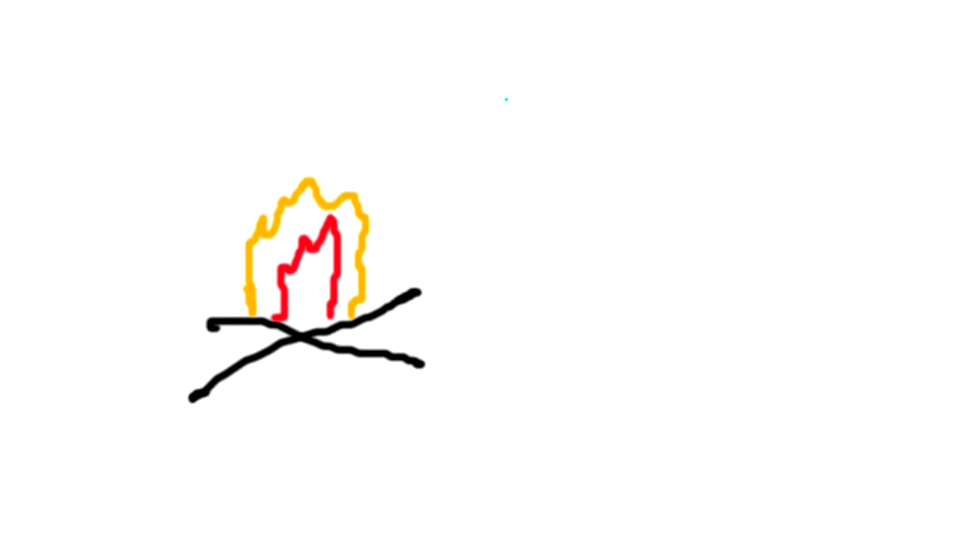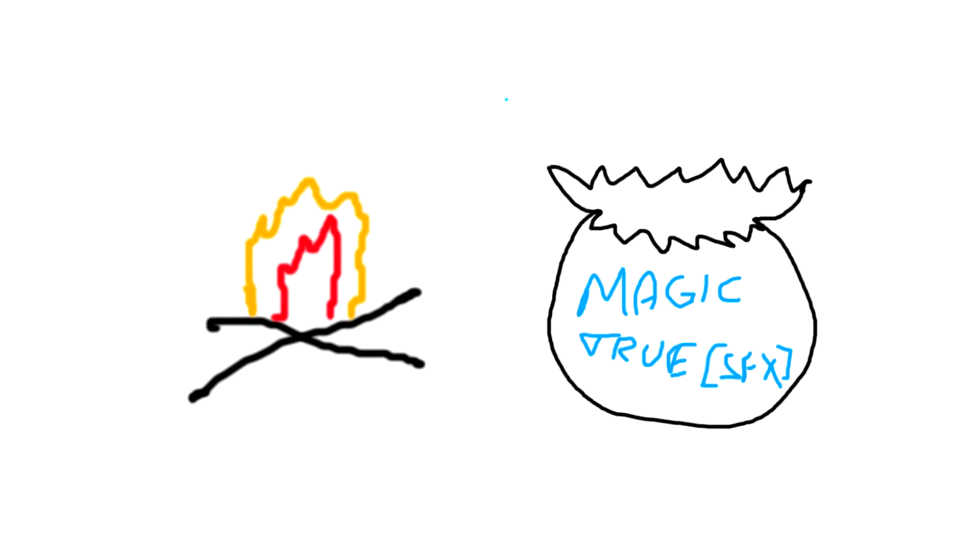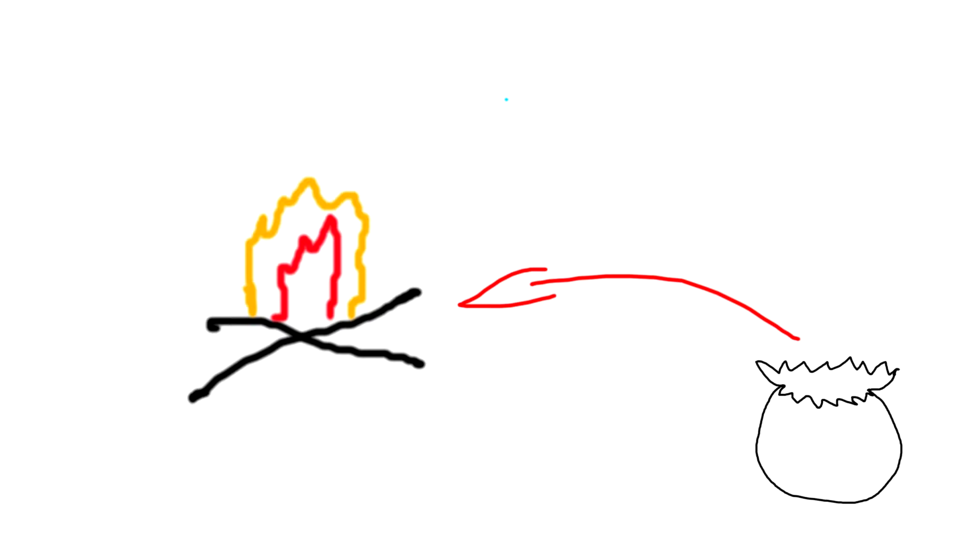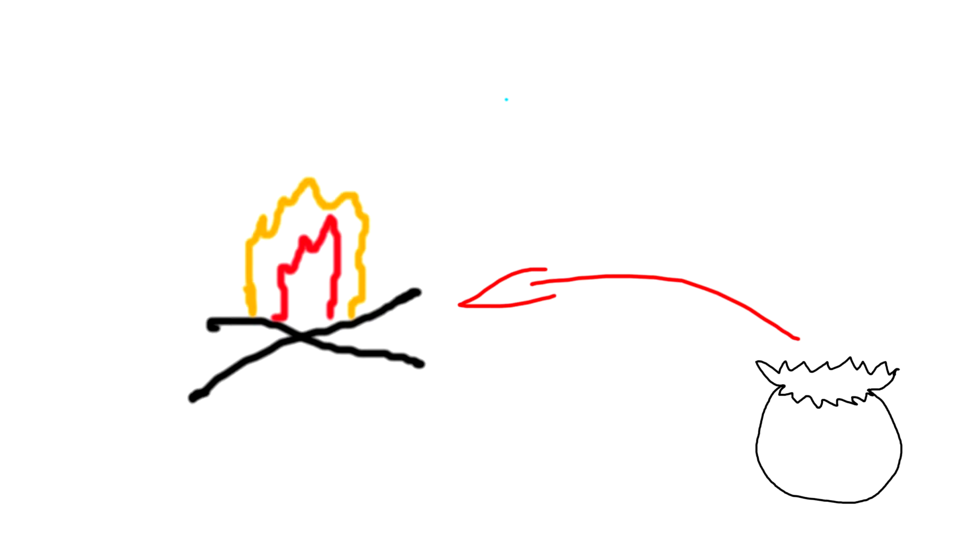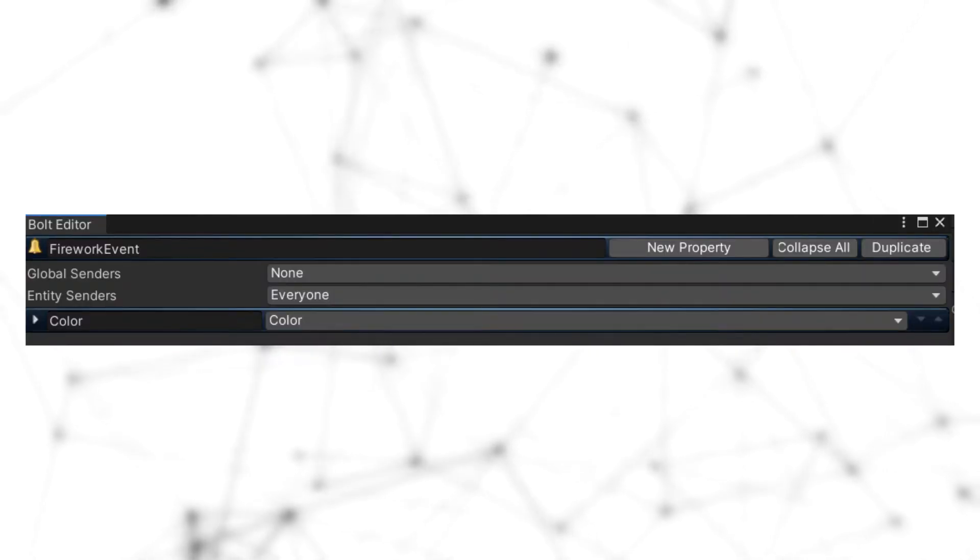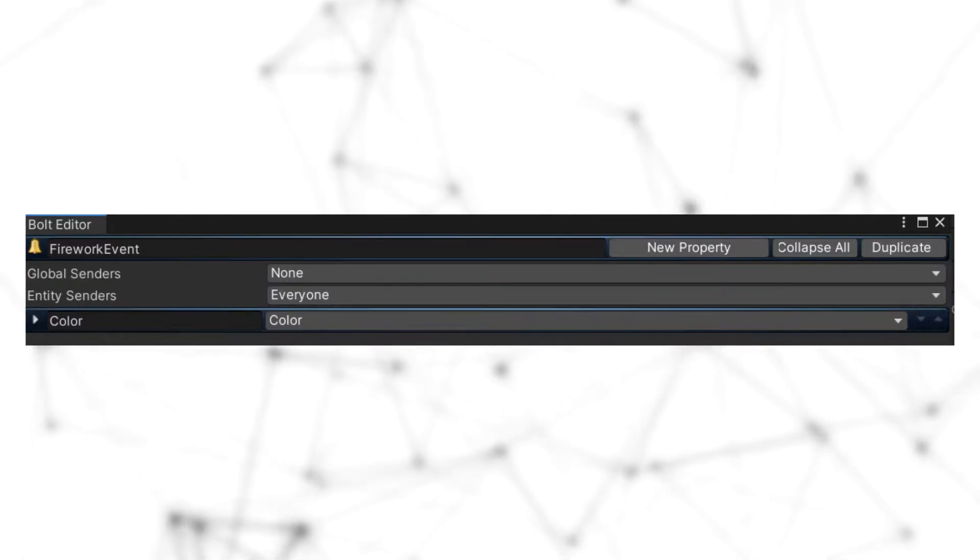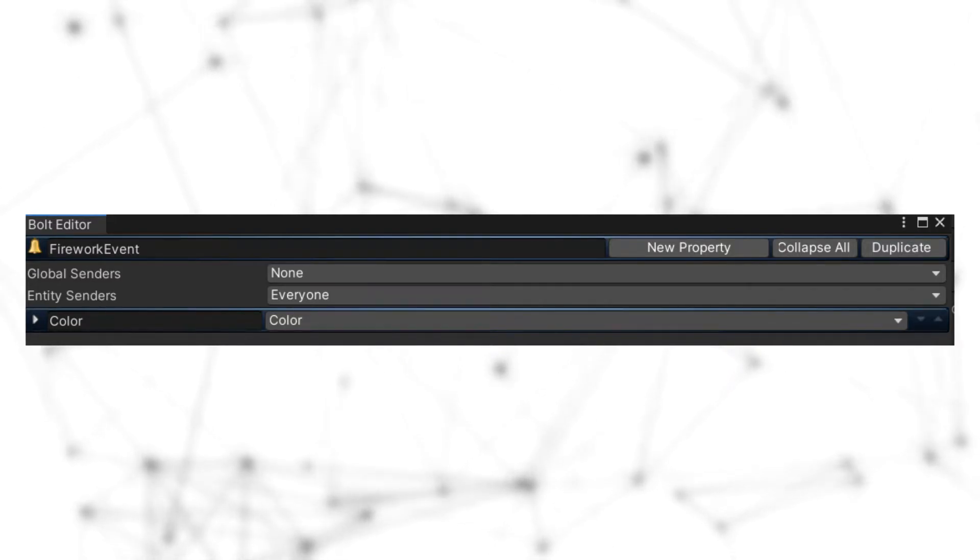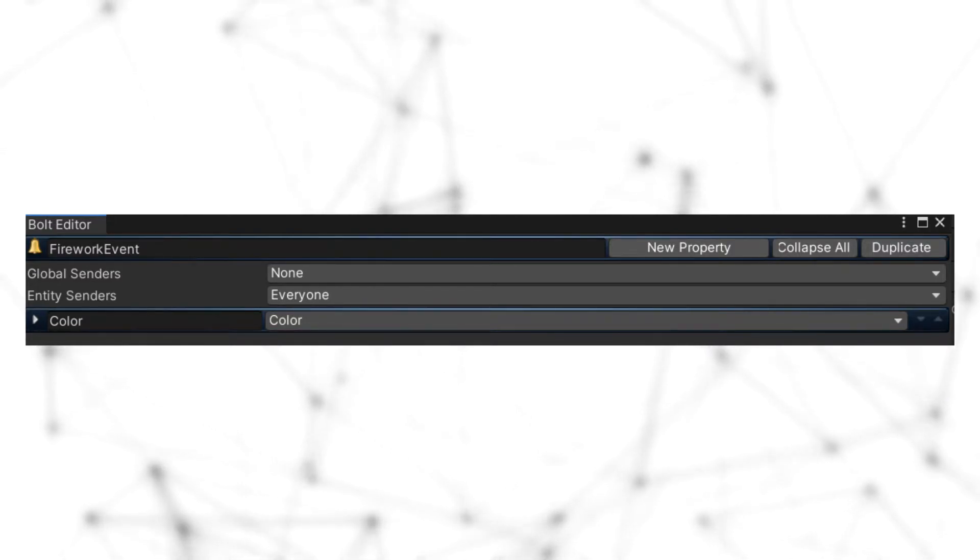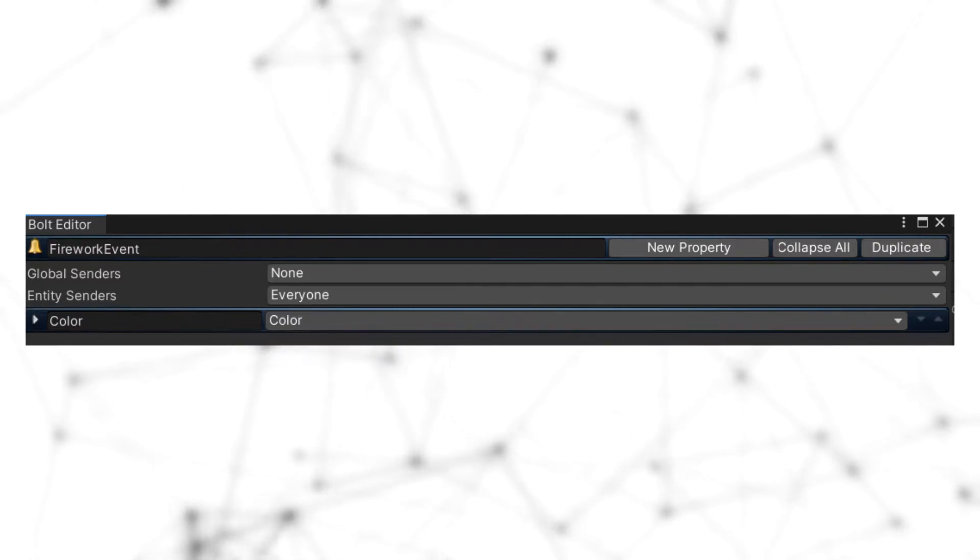So in order to explain how to use events, let's come back to our campfire example from the last episode. So last time we saw how to cook food, but now we want to make everything more fancy. Let's add magic. So let's have a big bag of magic powder that does a cool effect when thrown in the fire. But nothing else happens here. It's just pretty. So, we'll create an event that we will name FireworkEvent in which we will select global senders none, entity senders everyone, and add a property color named color.